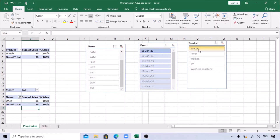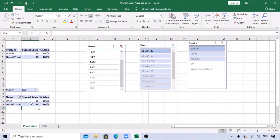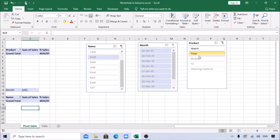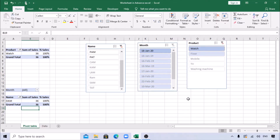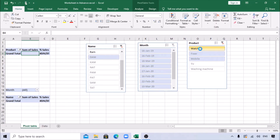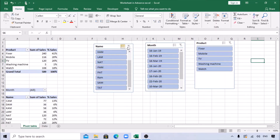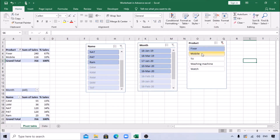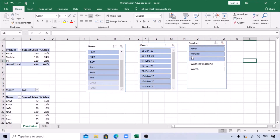You can hold Ctrl to select multiple items in the slicer - for example, select two or three products at once. Now you can see only one person has sold Watch. You can unfilter by clicking the clear filter button on the slicer. Holding Ctrl and selecting multiple items like Mixer and Mobile shows the filtered data changing across all connected pivots.